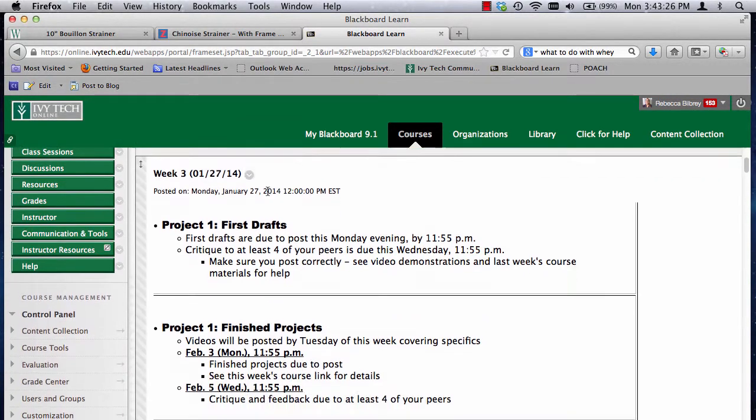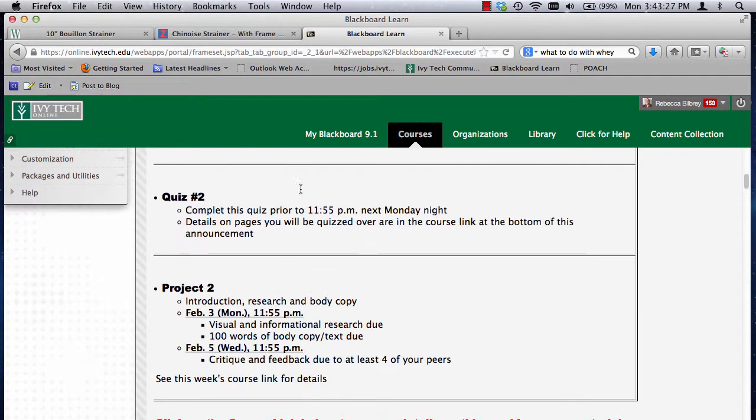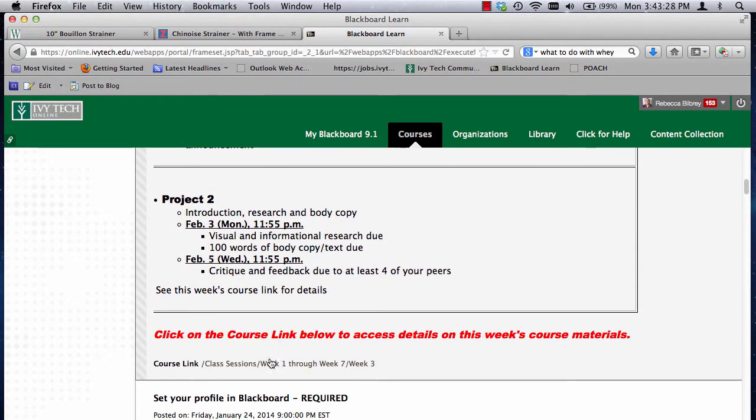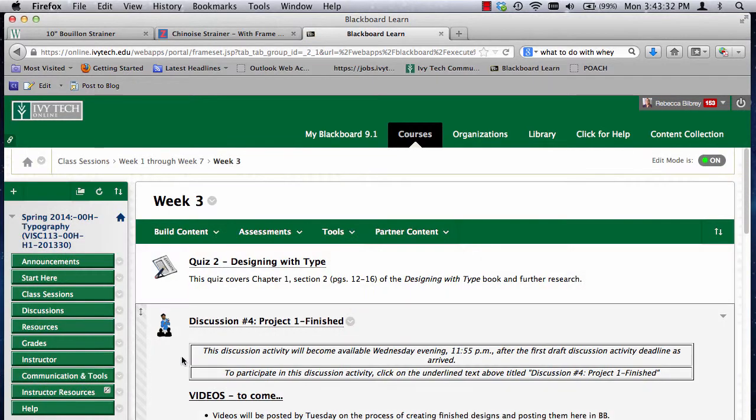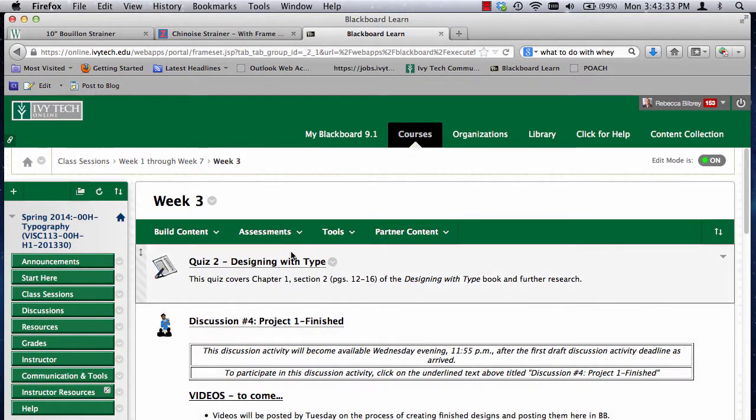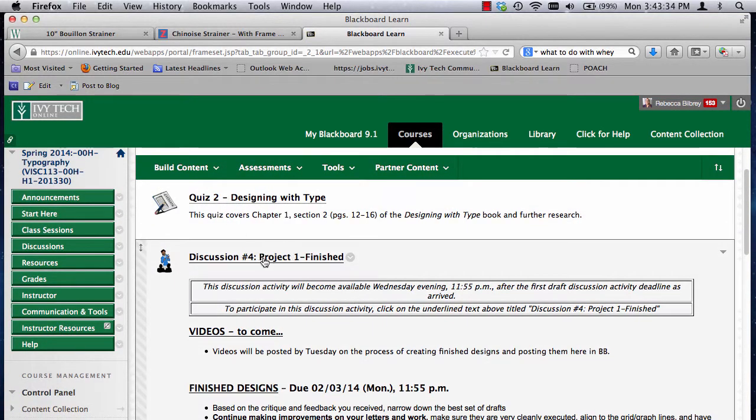You would want to go to the announcements in Blackboard, click on this week's class session, the course link. Here's the discussion for this, so you click on that underline link.